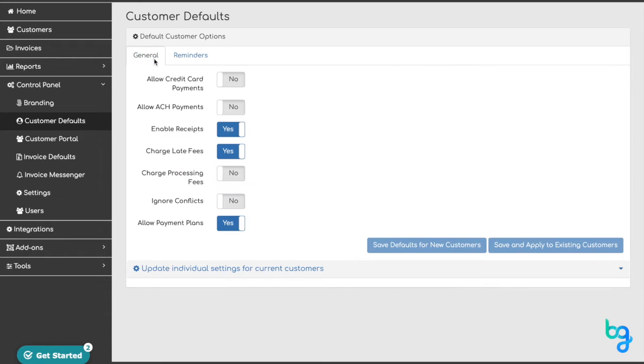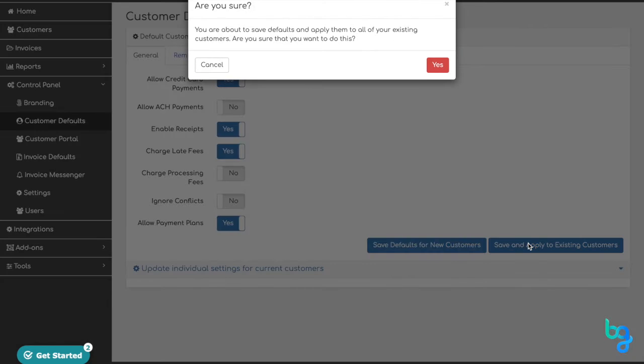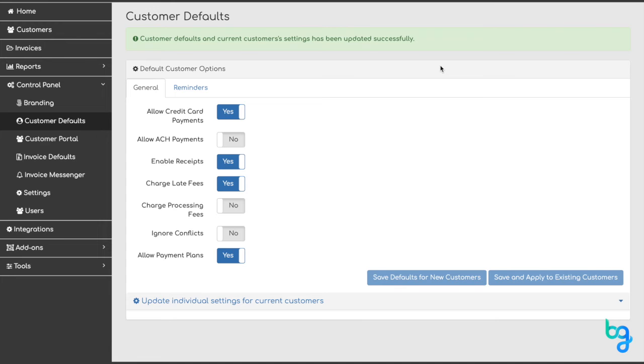To turn on or off a setting, simply click the toggle. You must then choose how to save your updated settings. You can either save defaults for new customers or save and apply to existing customers. A pop-up will appear confirming your selection. Click the red Save button to save your changes.